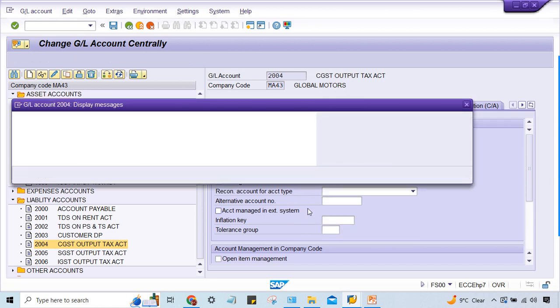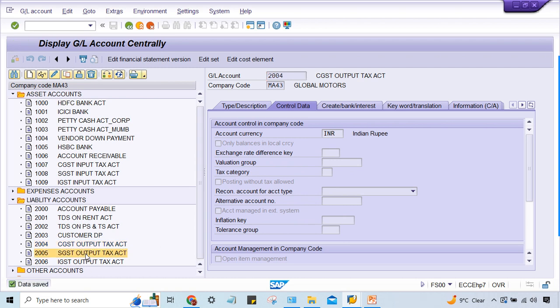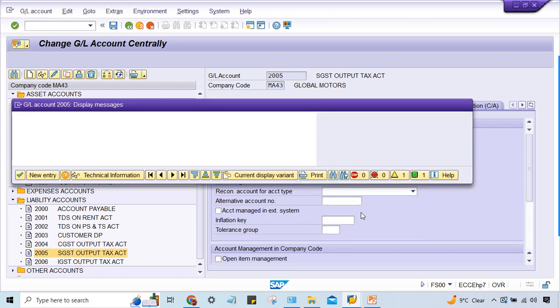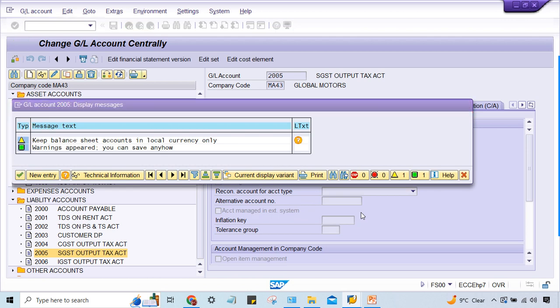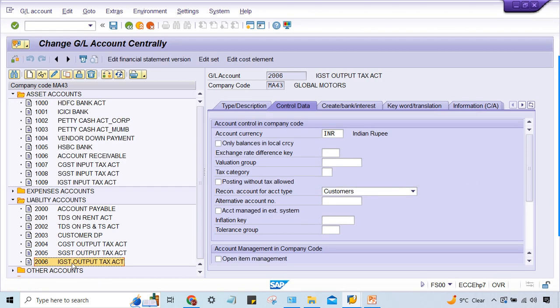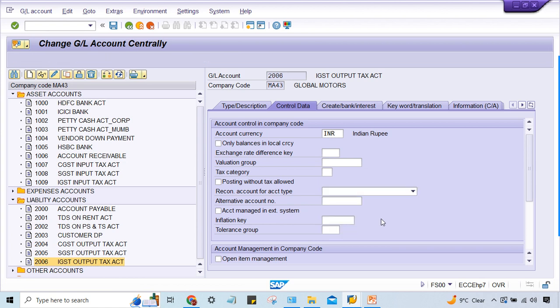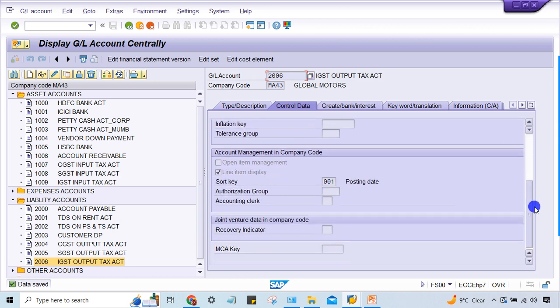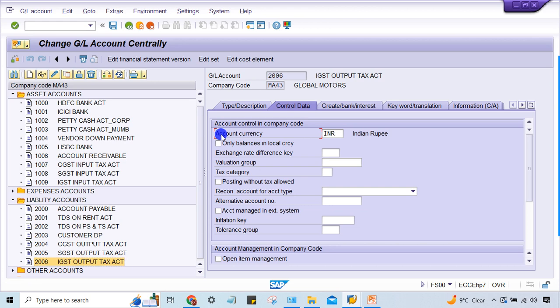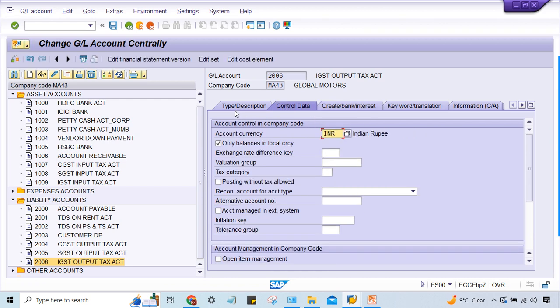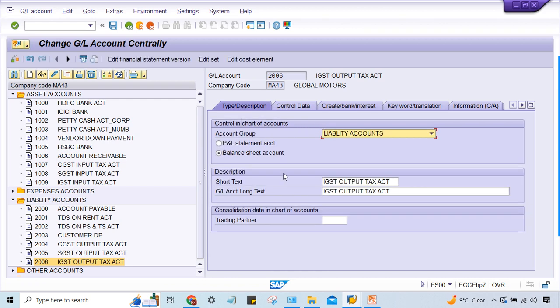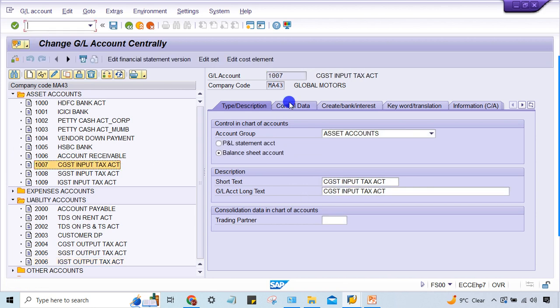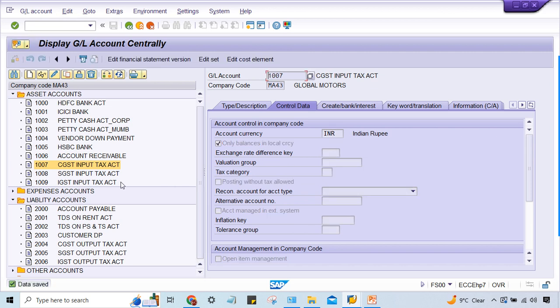Because of course the first error which was there, that first issue is solved. But again next time when he is going to perform testing for these things, again the same issue will be there, so that is why I'm removing. Now here, remaining everything is fine. Apart from this, other normal GLs, you can click only balance in local currency, local currency here G001, it's okay. Now everything is fine. And likewise here also, CGST input, here also we can make it like this setting and just save it. So now this was the problem.